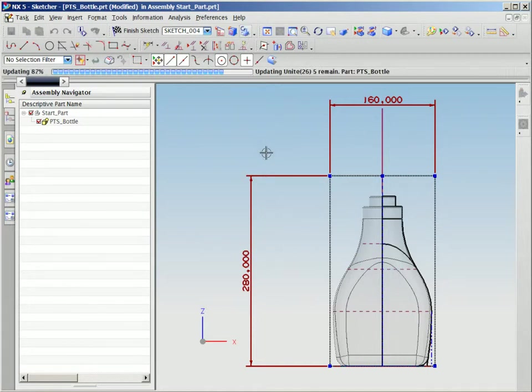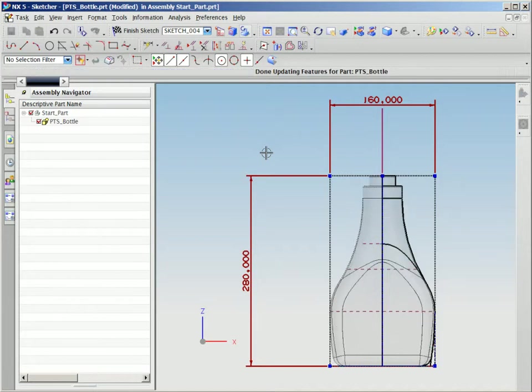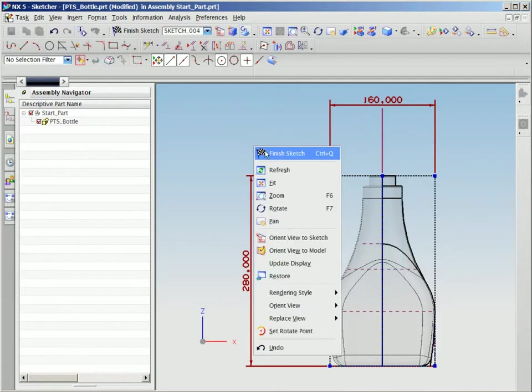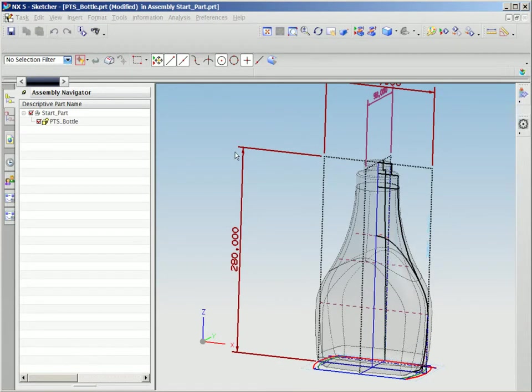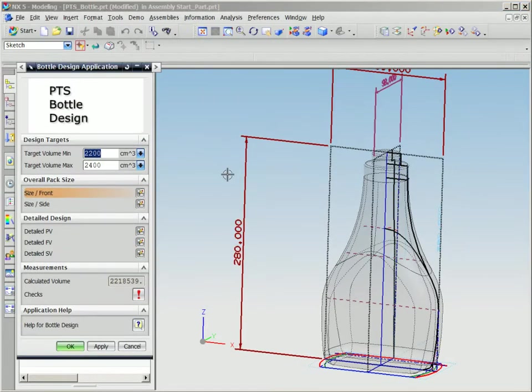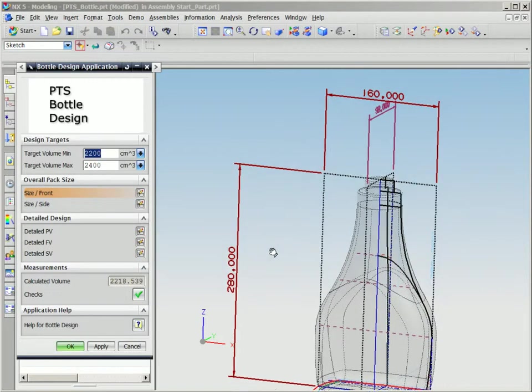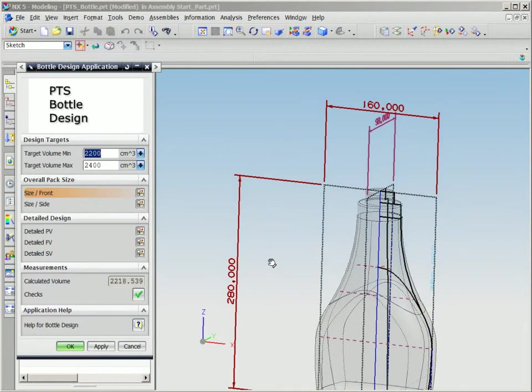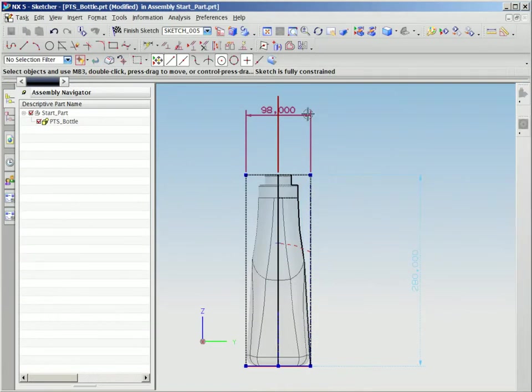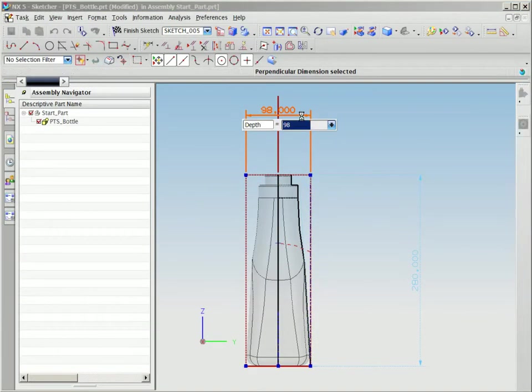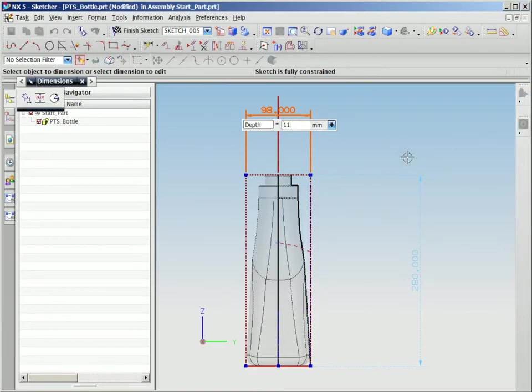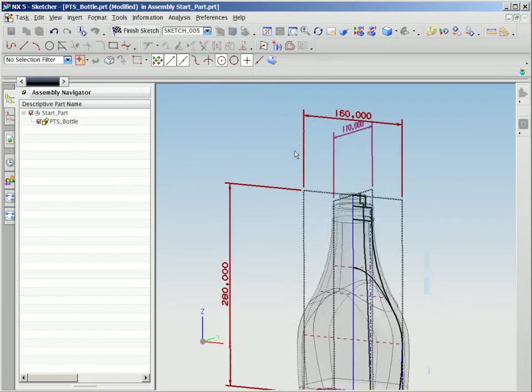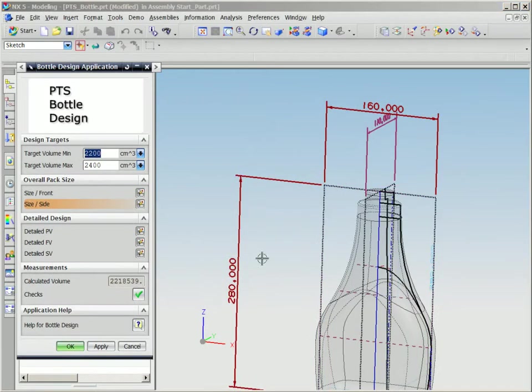With NX and PTS, users can input specific bottle height and width values and observe the results of those inputs. Notice on the input screen on the left, we have already input a target range for volume capacity. You'll notice, about two-thirds of the way down that same screen, that the changes we've input have caused the volume capacity of this bottle to be within the target range, as noted by the green check mark.